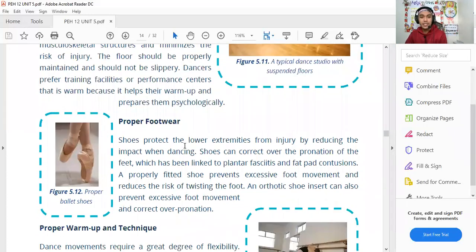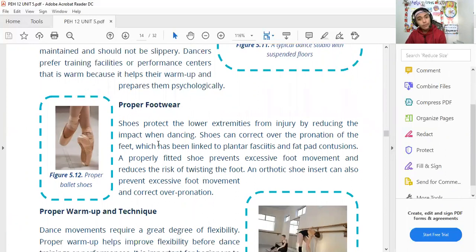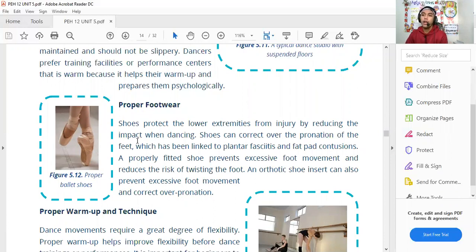Proper footwear is also an important injury prevention strategy. You should always choose the appropriate type and size of shoes for your dance style to ensure safety and prevent injuries.